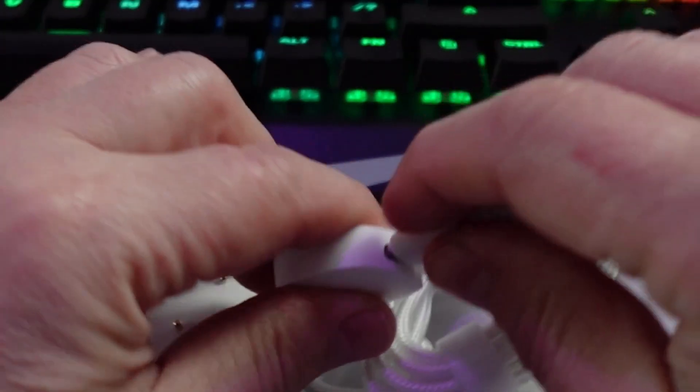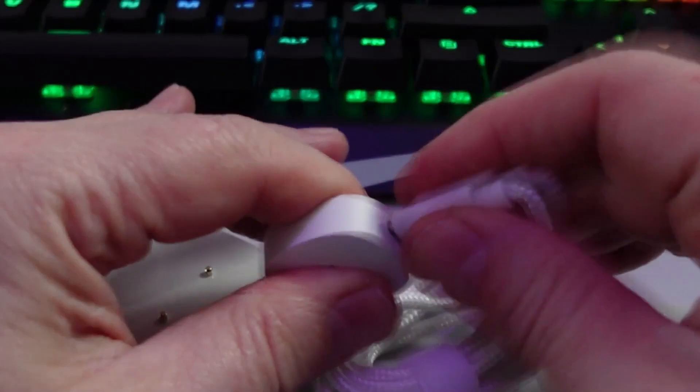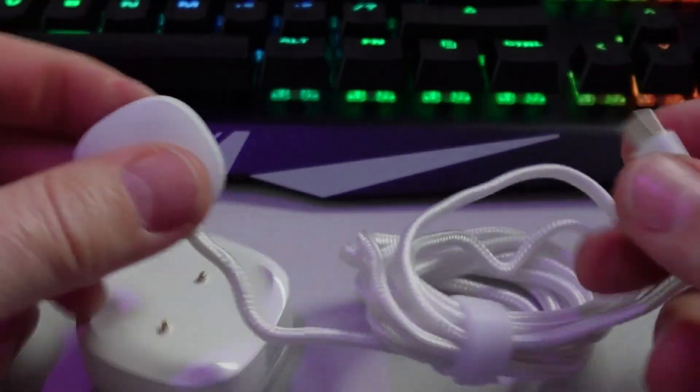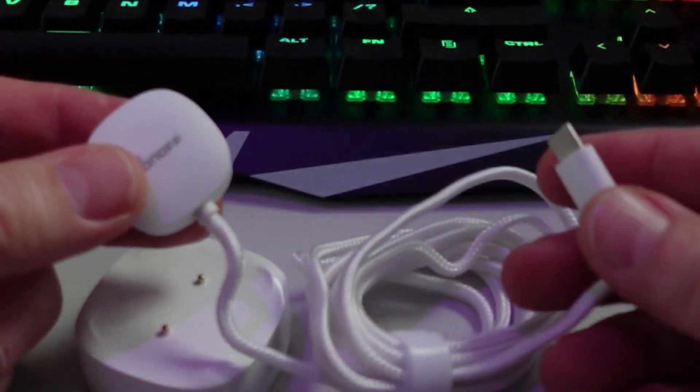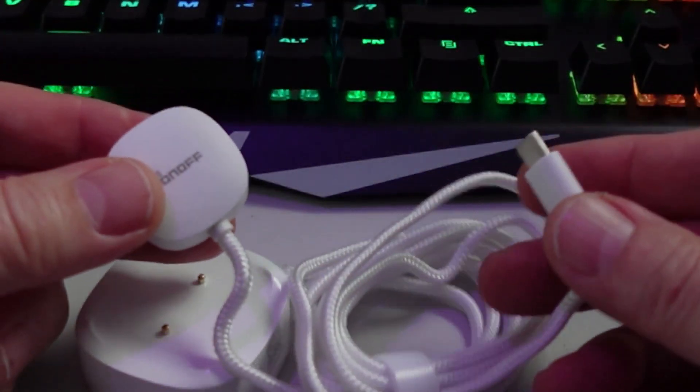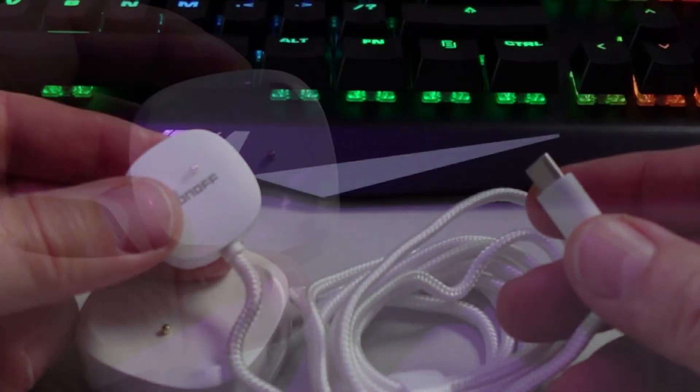You can even buy additional ones and they would then plug into each other like this using this extension and you could have it running along a whole selection or a whole length of a cupboard or something like that.